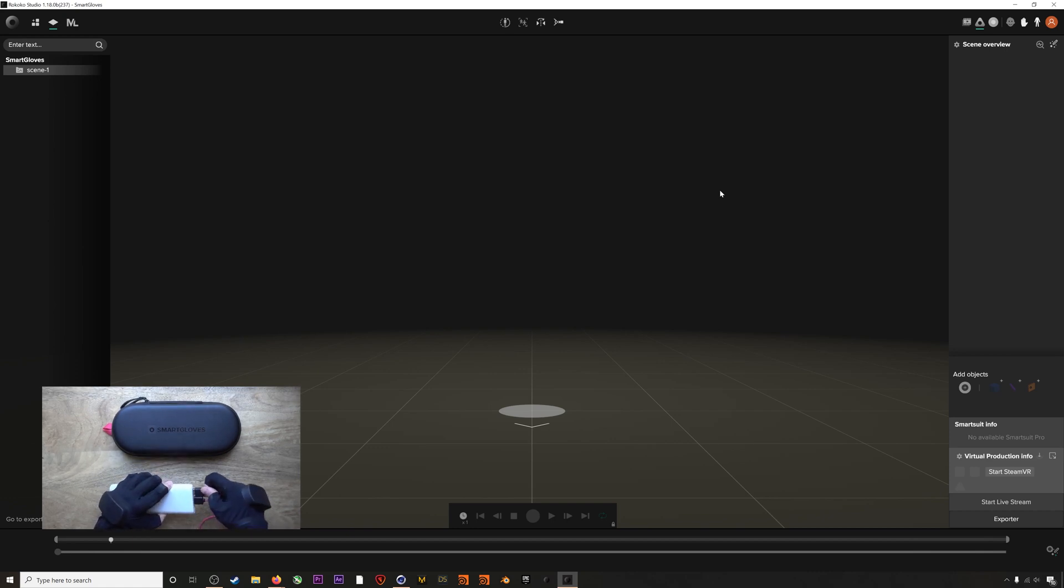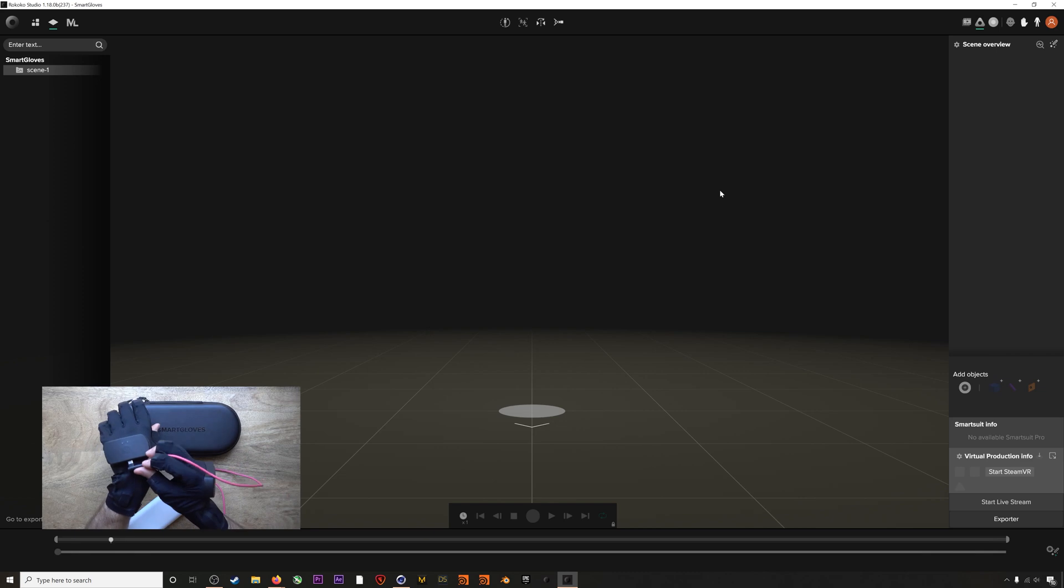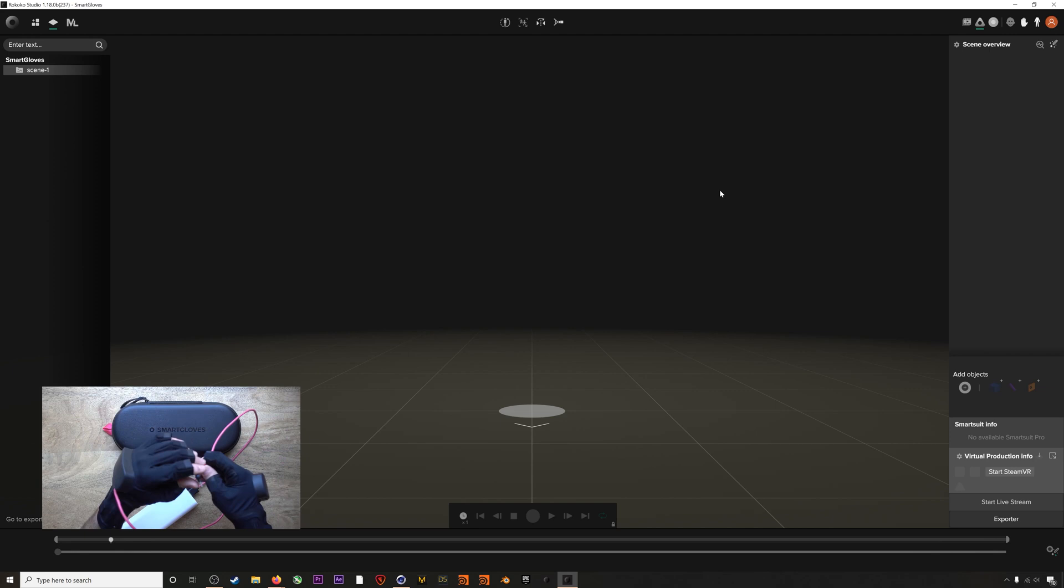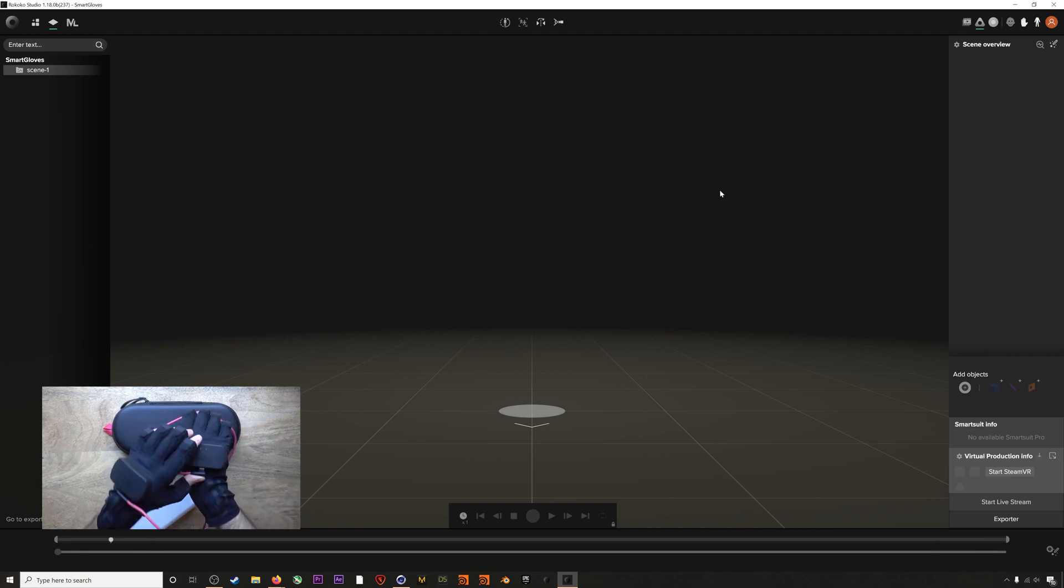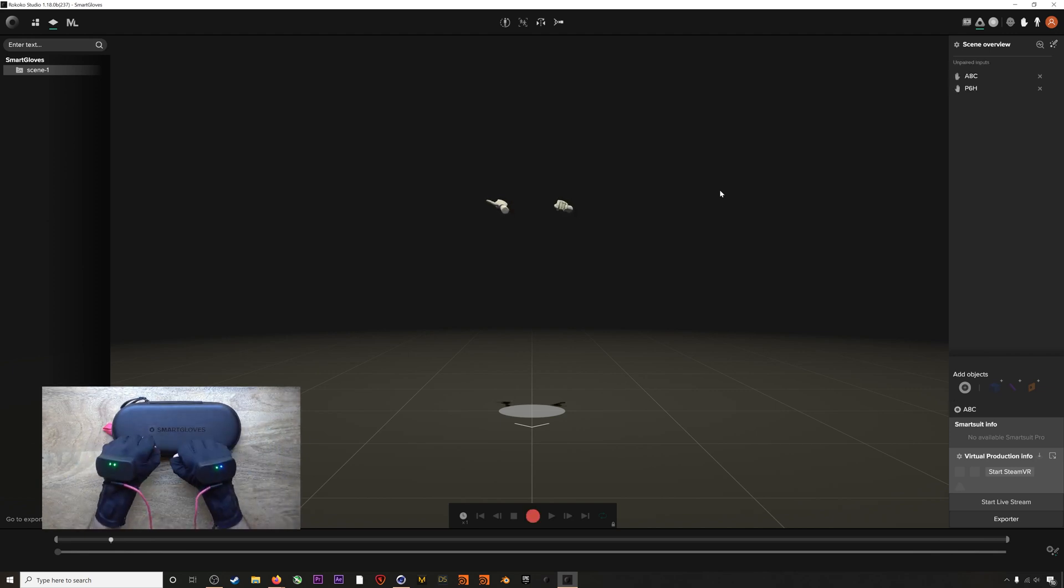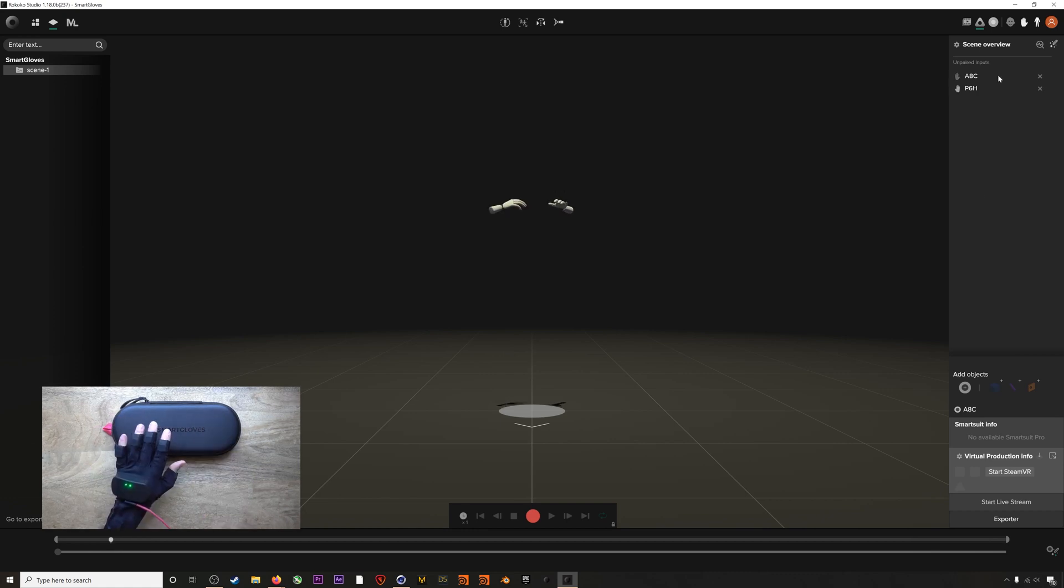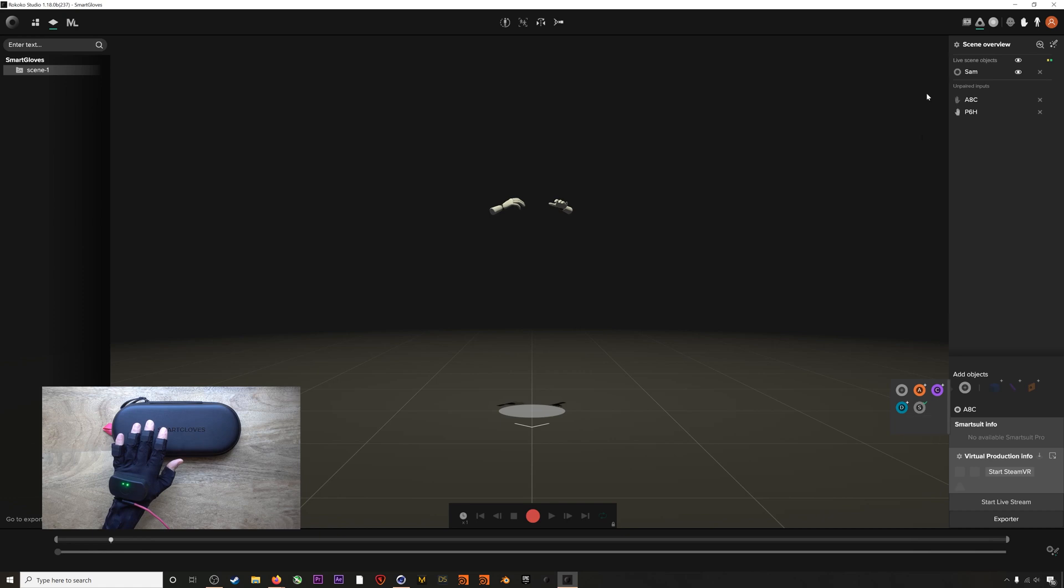We'll plug in our gloves to the battery. It takes a little force to actually connect the USB cable, which we've designed intentionally so the cables don't come out during operation. Our gloves will pop up in our scene. There we go. And we'll add them to an actor profile.